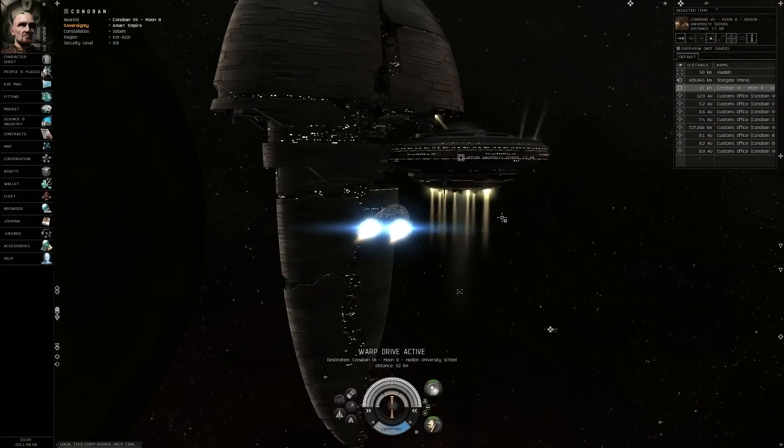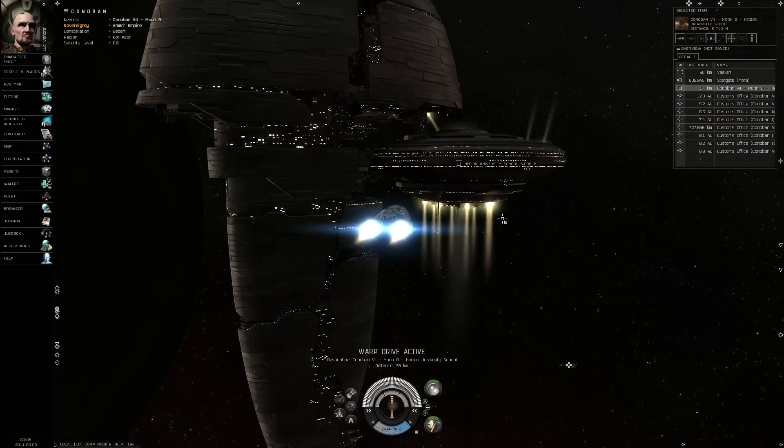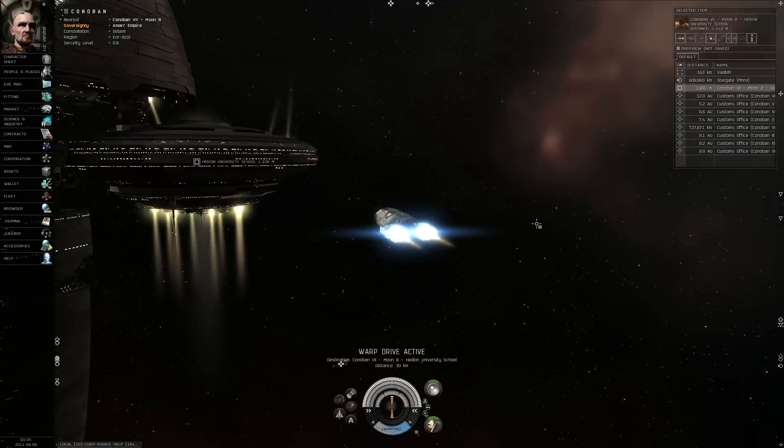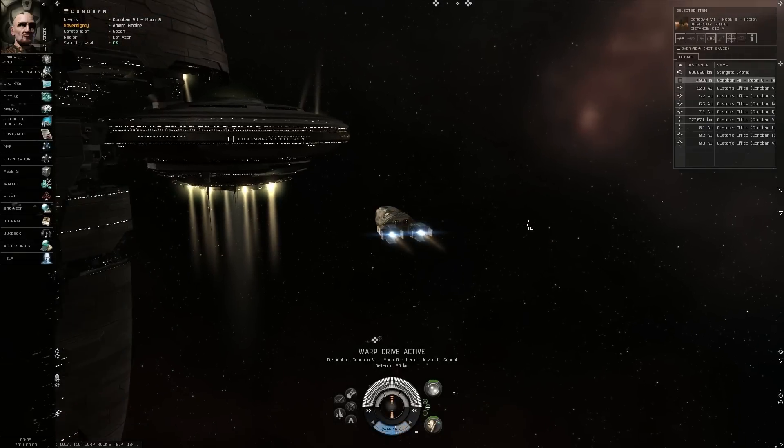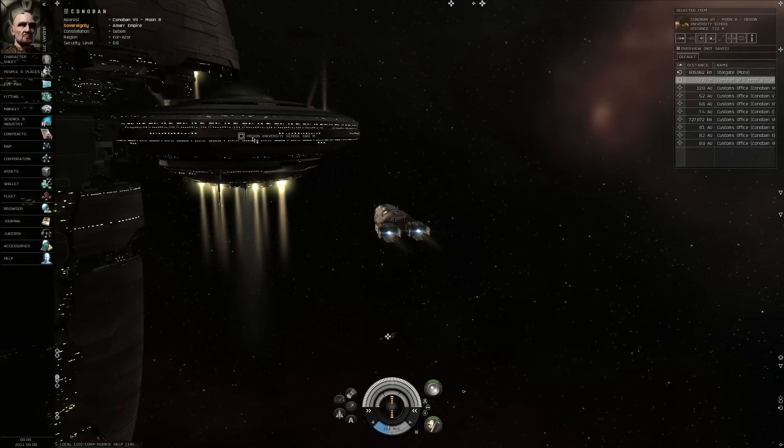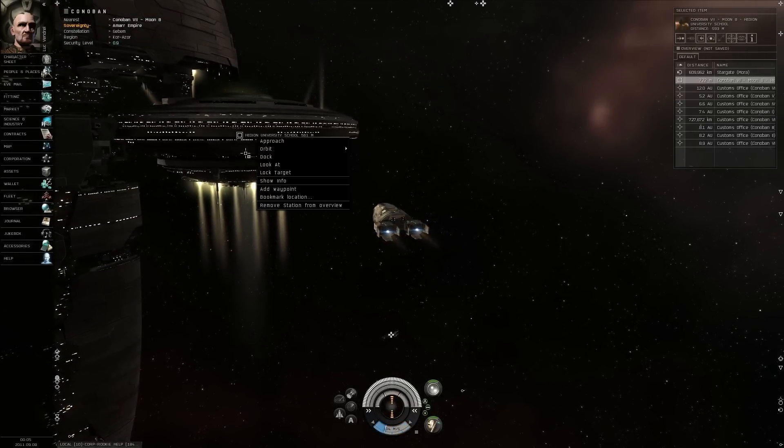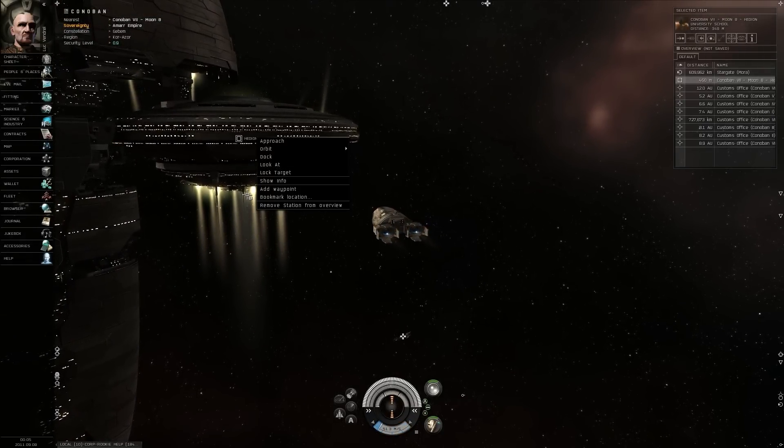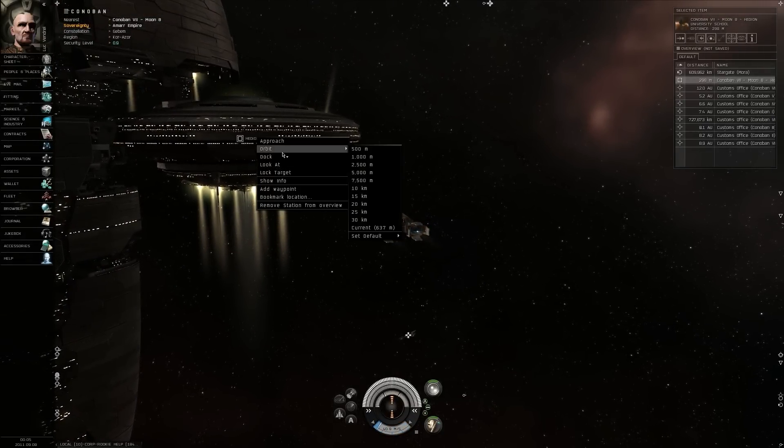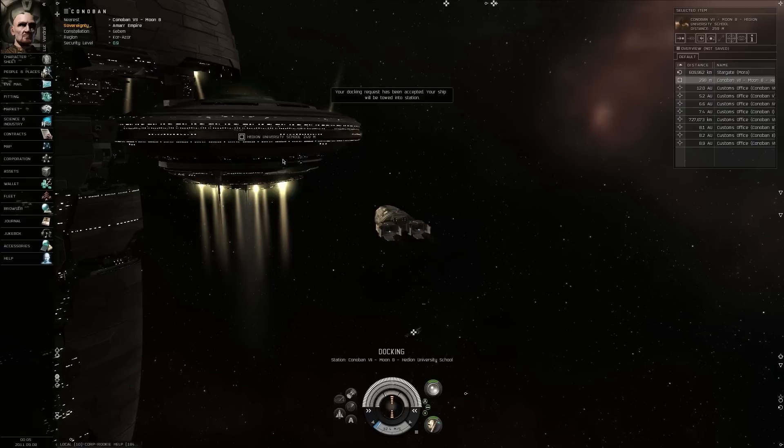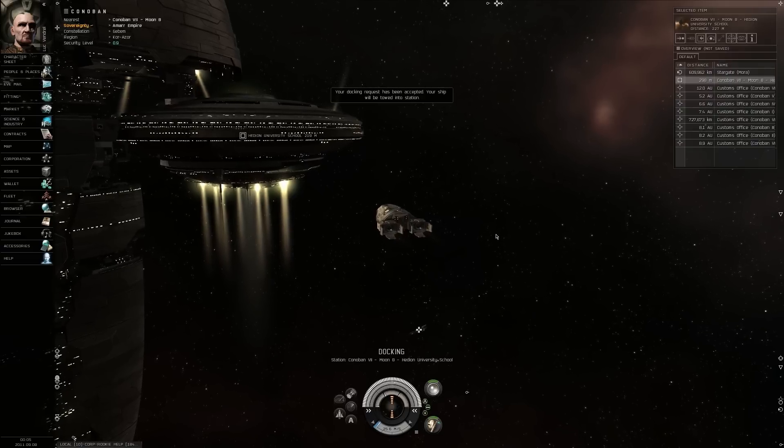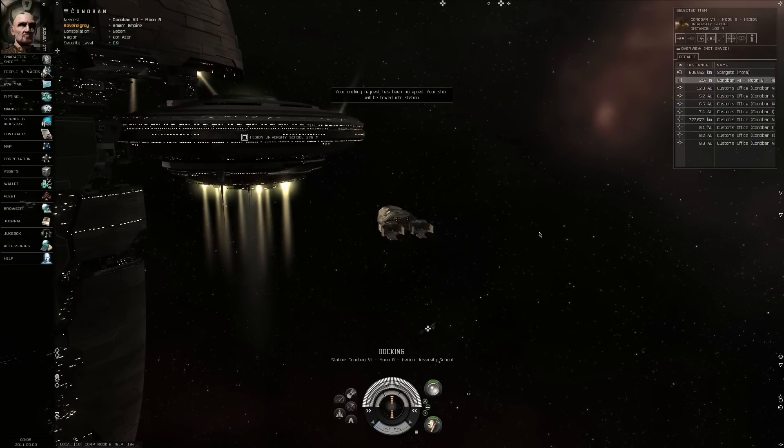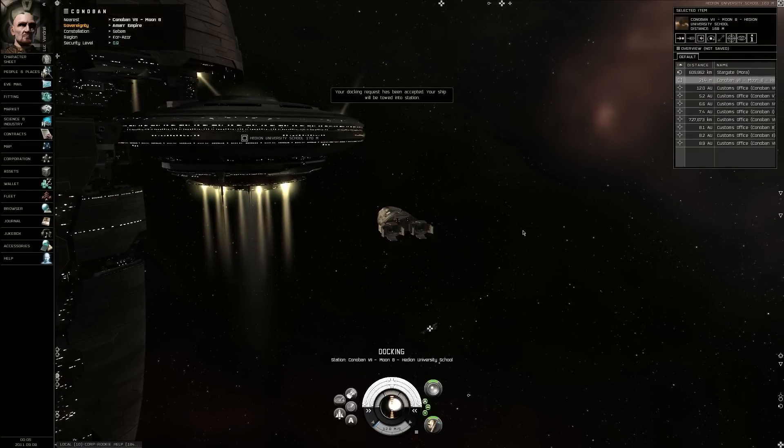This looks like the place I was just at. I didn't go in a big circle this time. Docking commission requested. Docking request accepted.